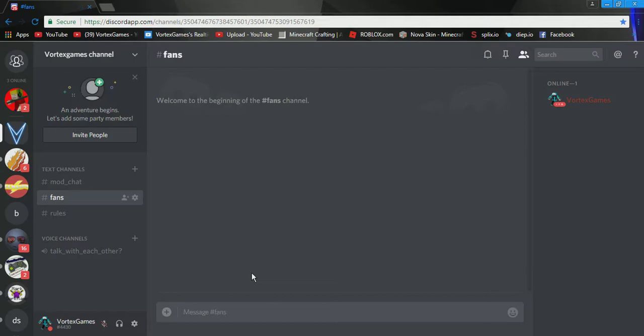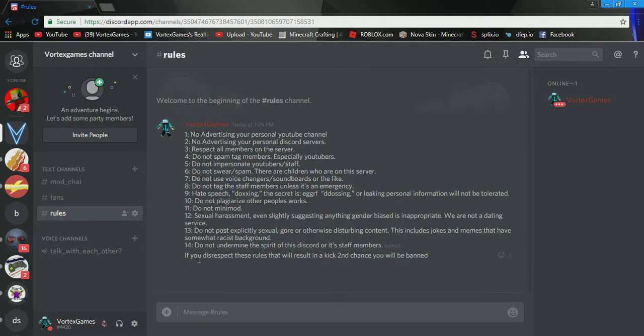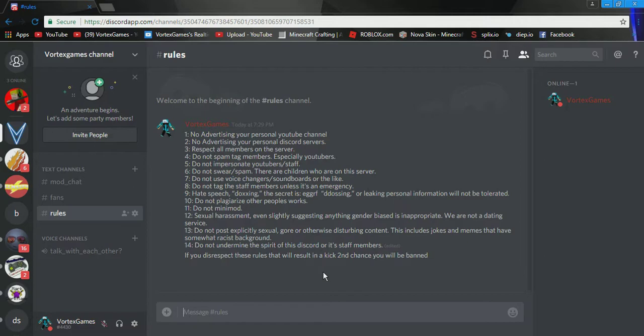Yeah, the rules. If you don't listen to the rules, then if you disrespect these, or if you don't read them, you will get kicked. And, if you, your second chance, you will be banned. So, if you want this, the link will be down below in the description.